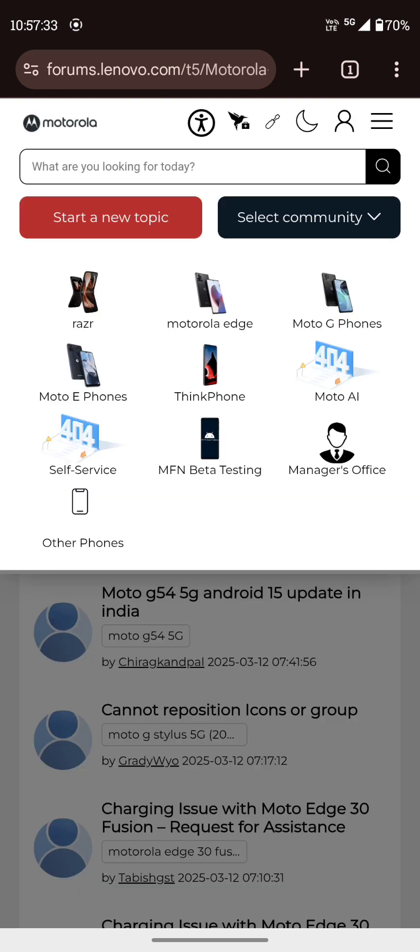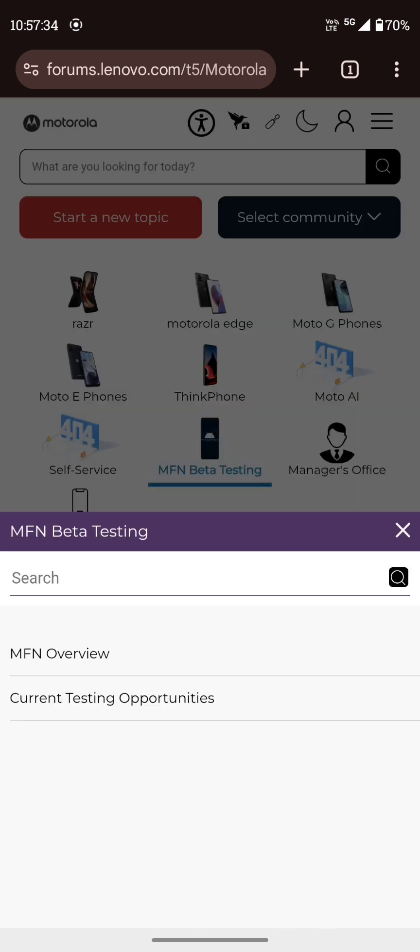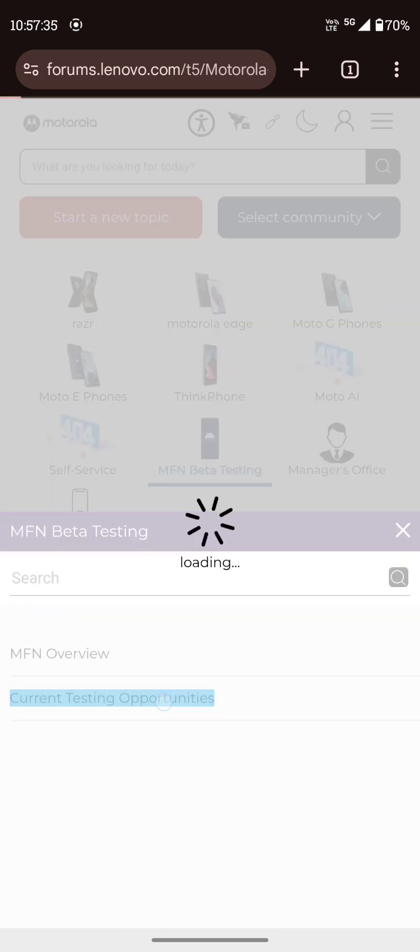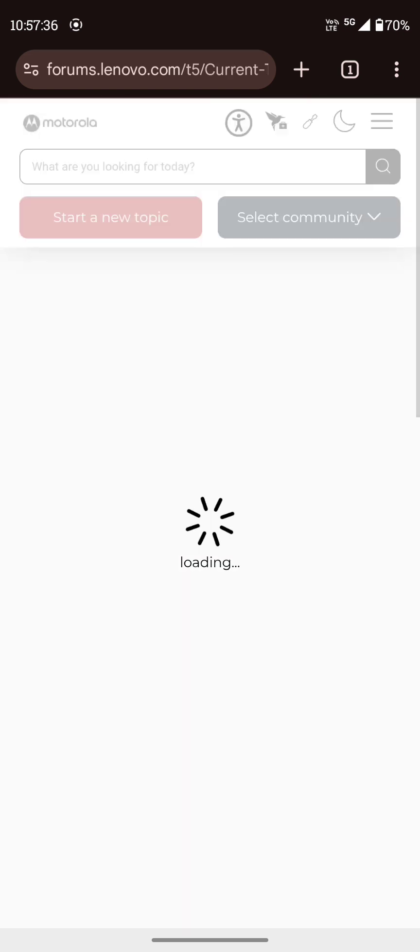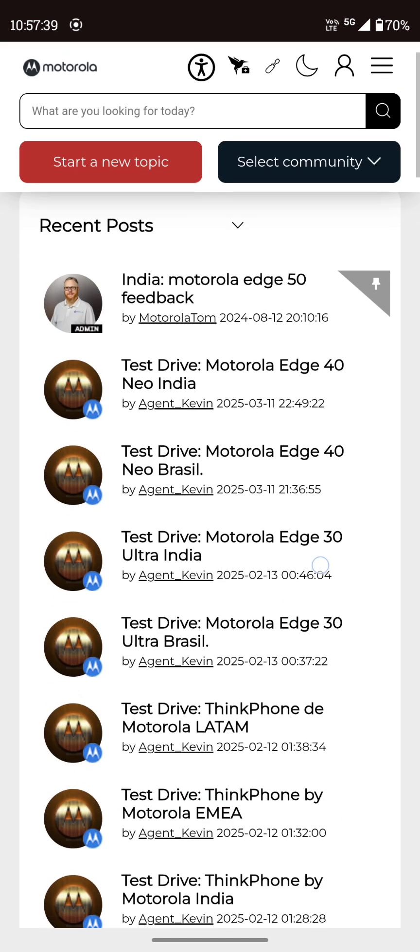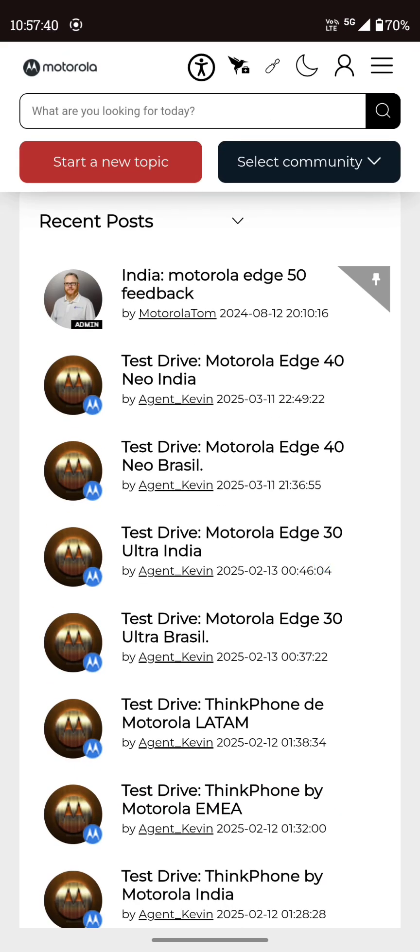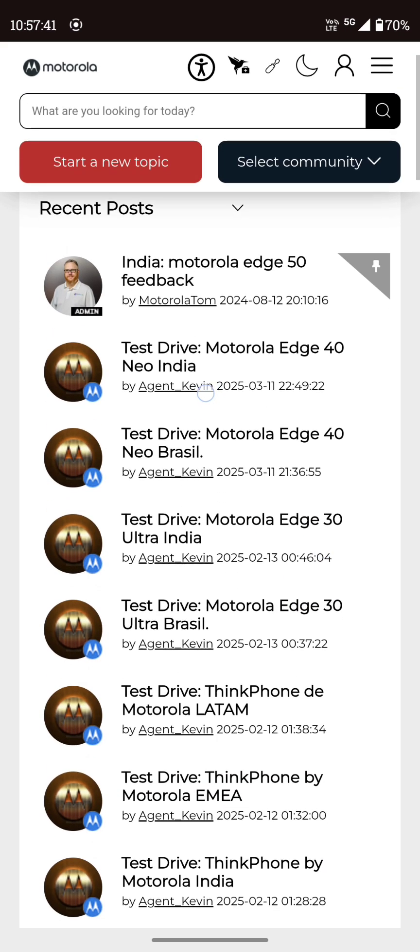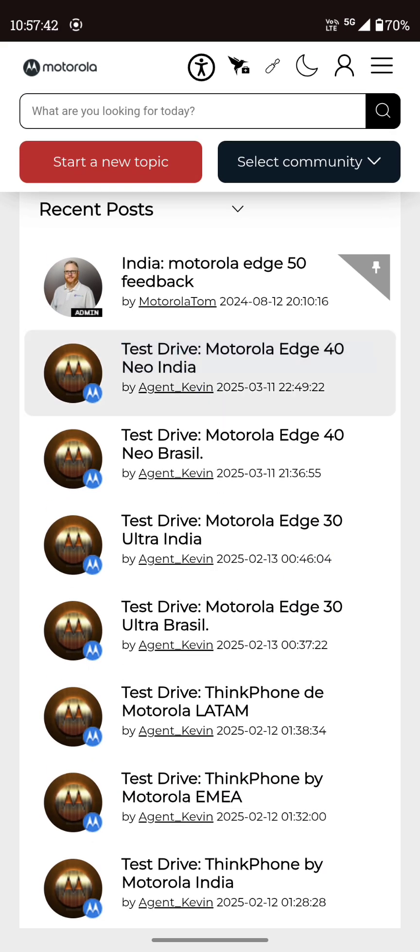Go to select community and opt for MFN beta testing. And you can see the test drive Motorola Lenovo India. Click on it.